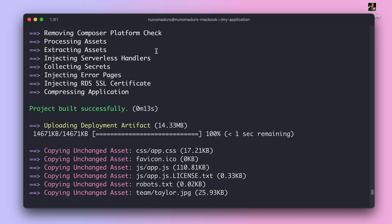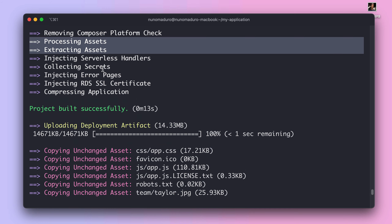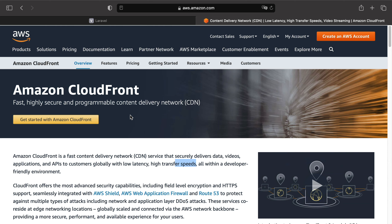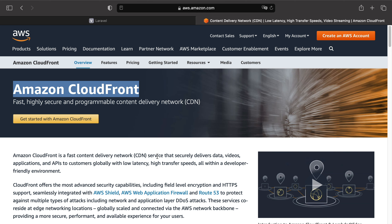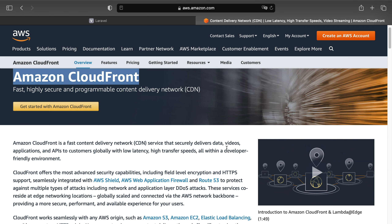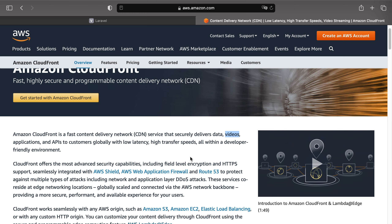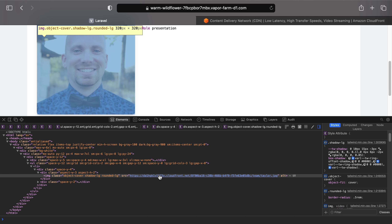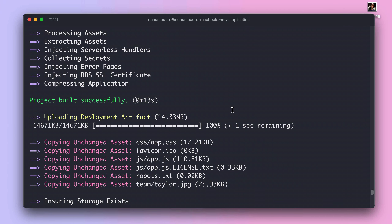On previous episodes you probably have noticed that Vapor prepares your assets and uploads them to AWS. This happens because Vapor uses a service called Amazon CloudFront, which ensures that all your assets — including videos, CSS, and images — are delivered globally with low latency and high speed. In short, when your application is served on Vapor, Vapor will inject the CloudFront domain on the source of your asset. Let's see an example in our application.